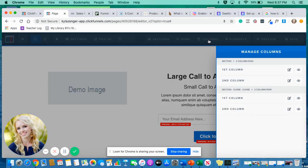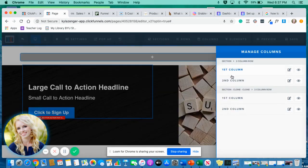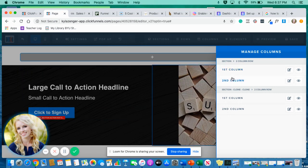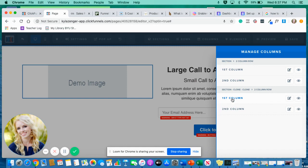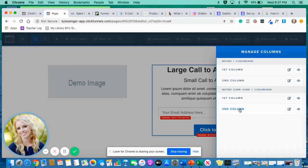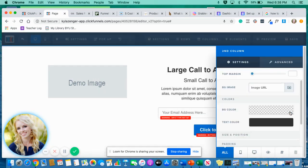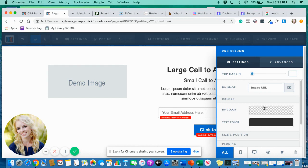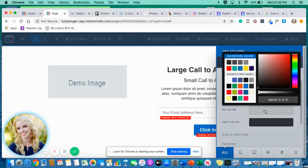And once I select that, you can see as I scroll down the little blue box highlights different columns in the row. And this is where the magic happens. I'm going to go ahead and click on this little button next to the eyeball.